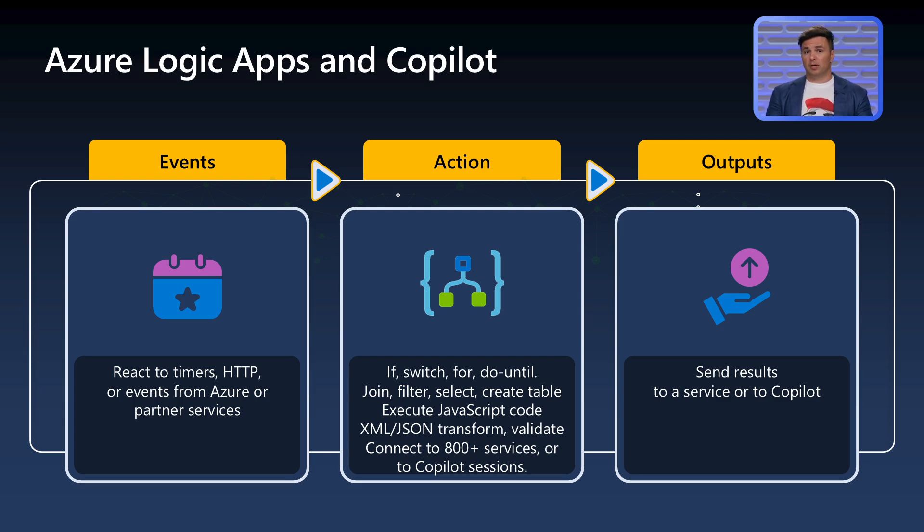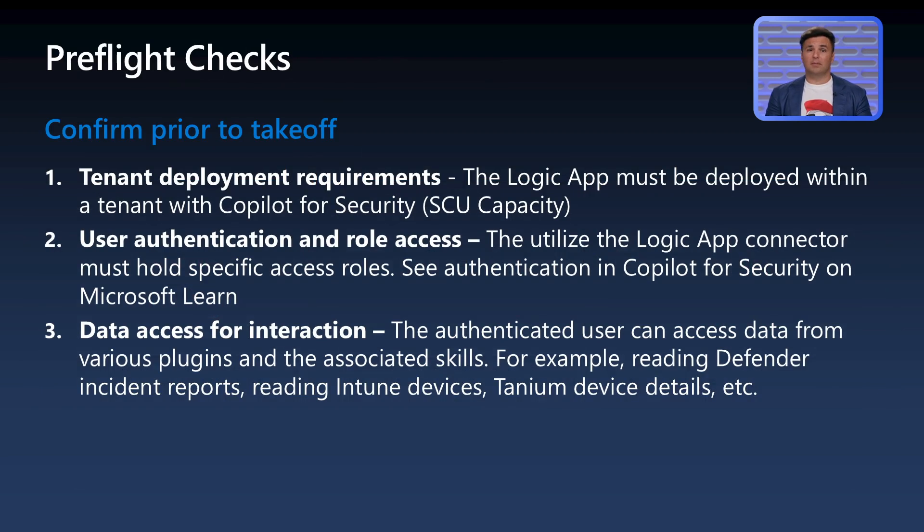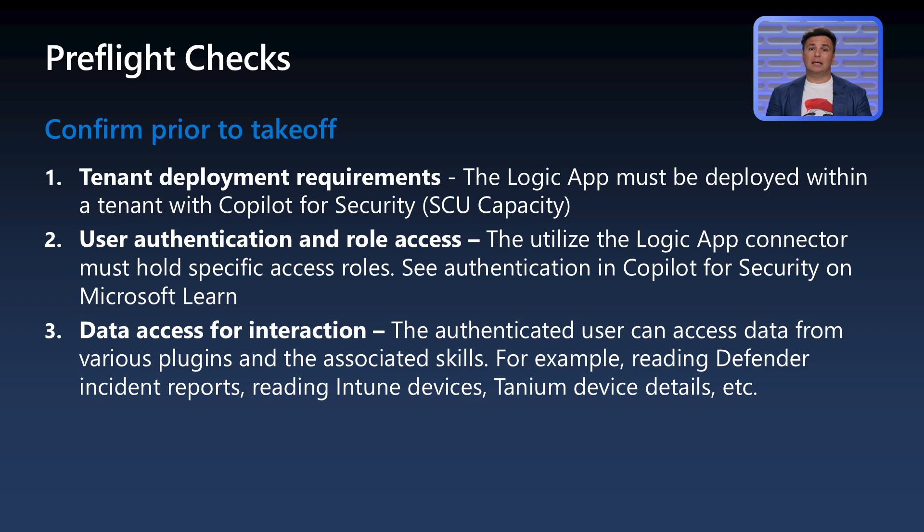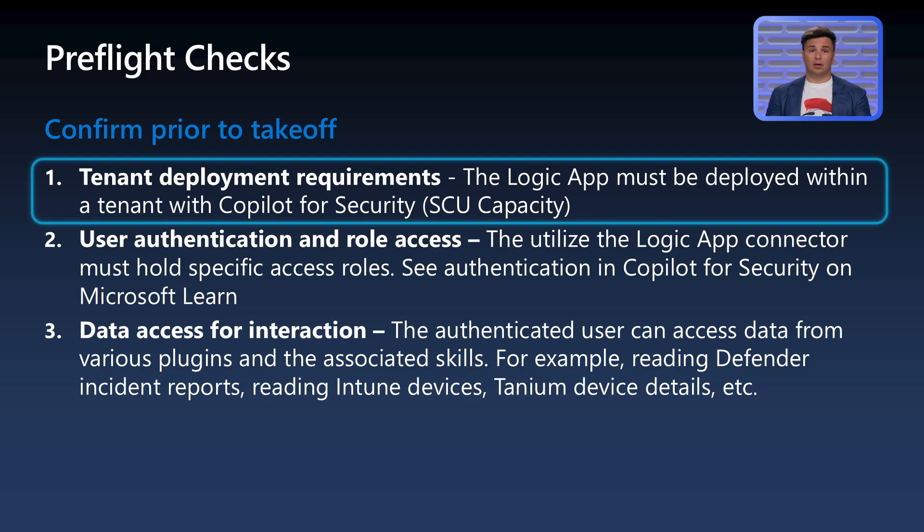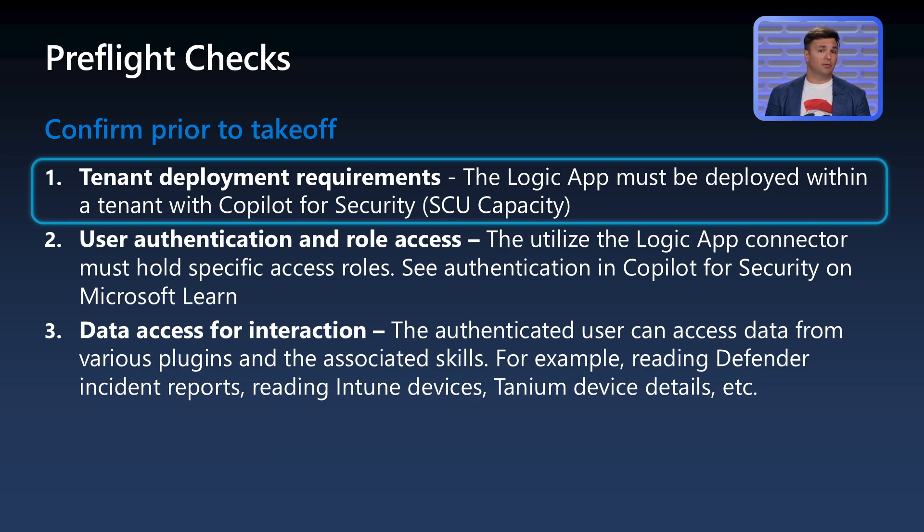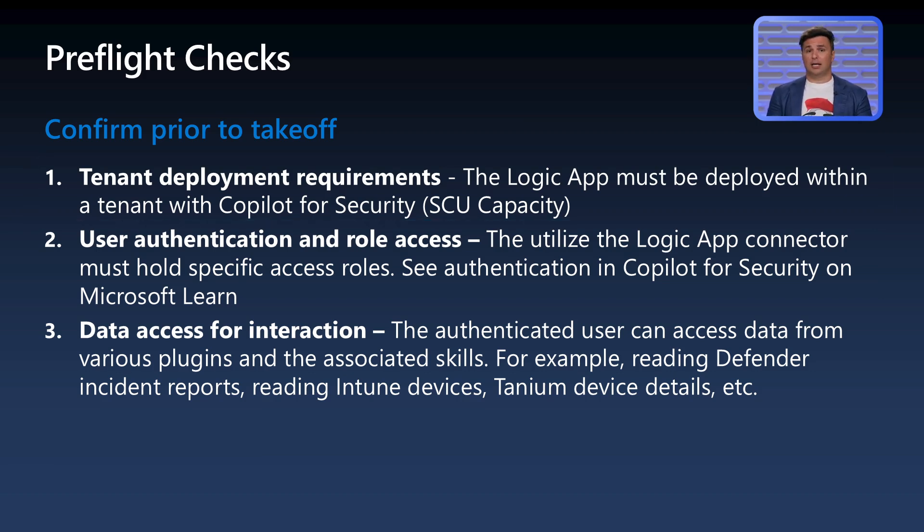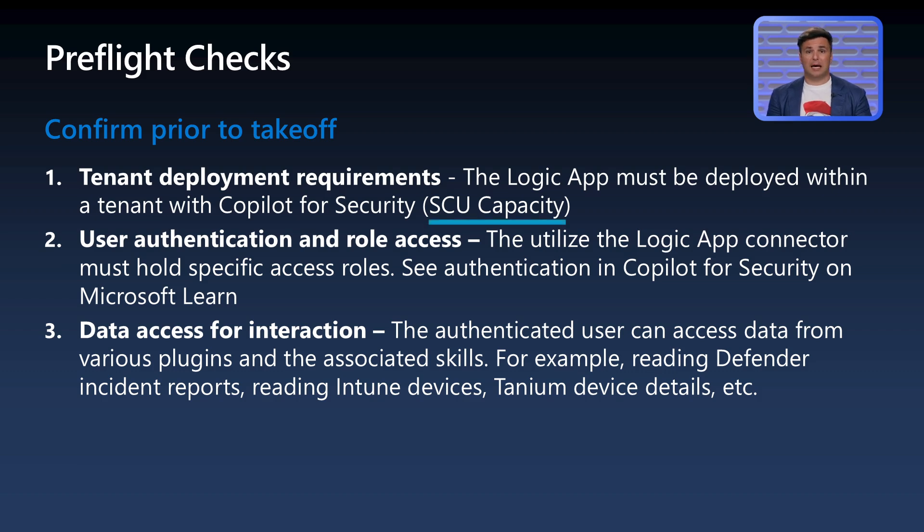Before we break the sound barrier, it's time for some flight checks. To use Logic Apps with Copilot for Security, it needs to be deployed to the same tenant with security compute units provisioned and ready to go. Depending on the design of the Logic App, it can be more compute intensive, so double check your capacity and usage with your tenant owners before proceeding.